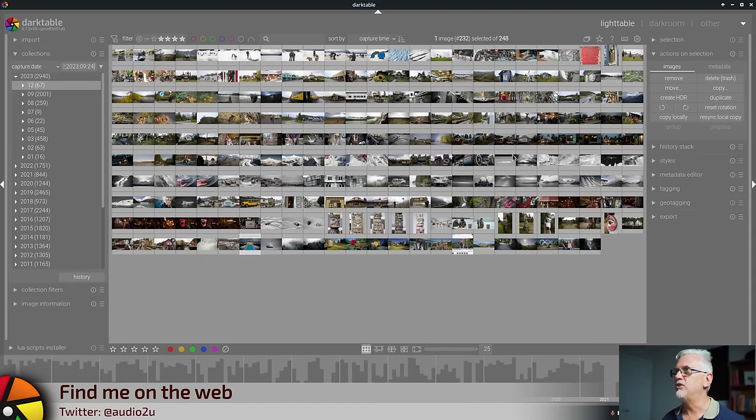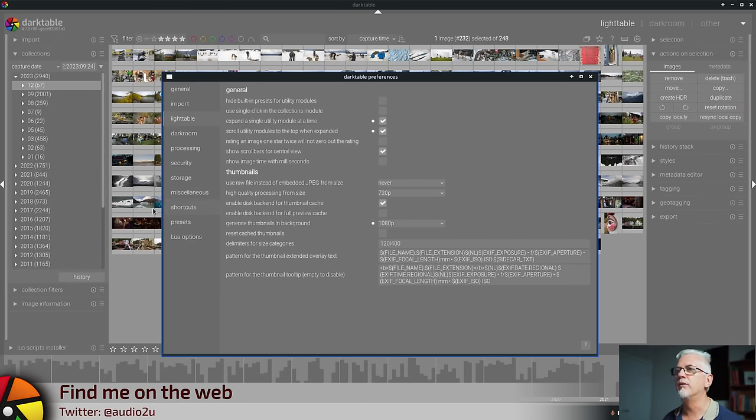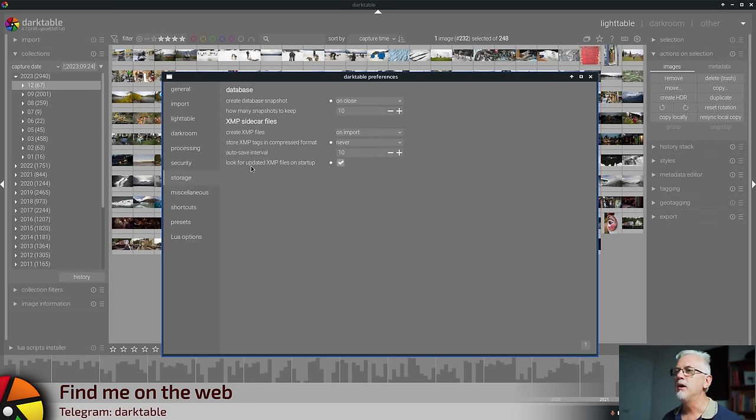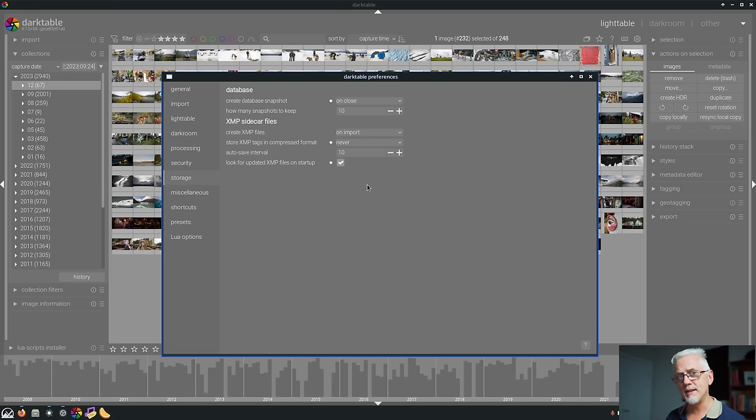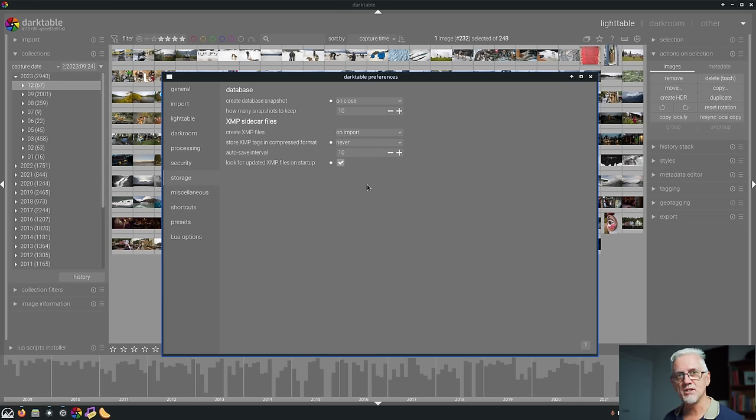There is a new preference which you will find under the storage tab which says auto save interval 10. What that is, is every 10 seconds your editing history is being written to disk.